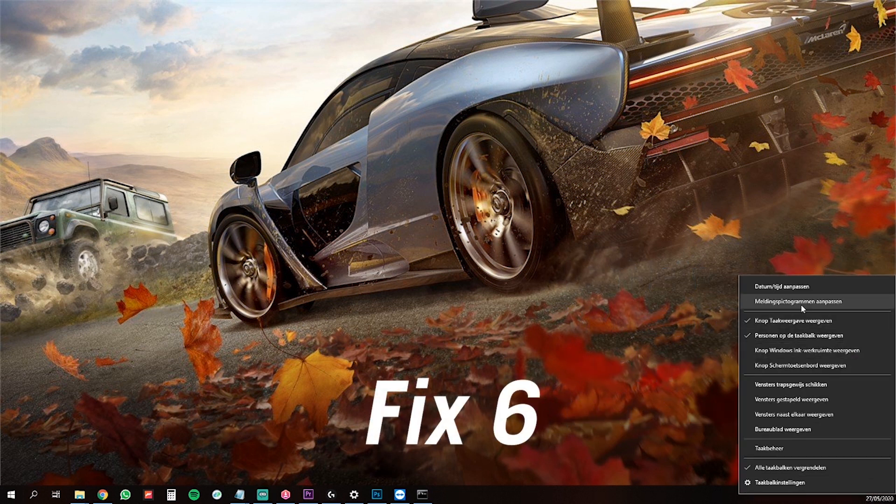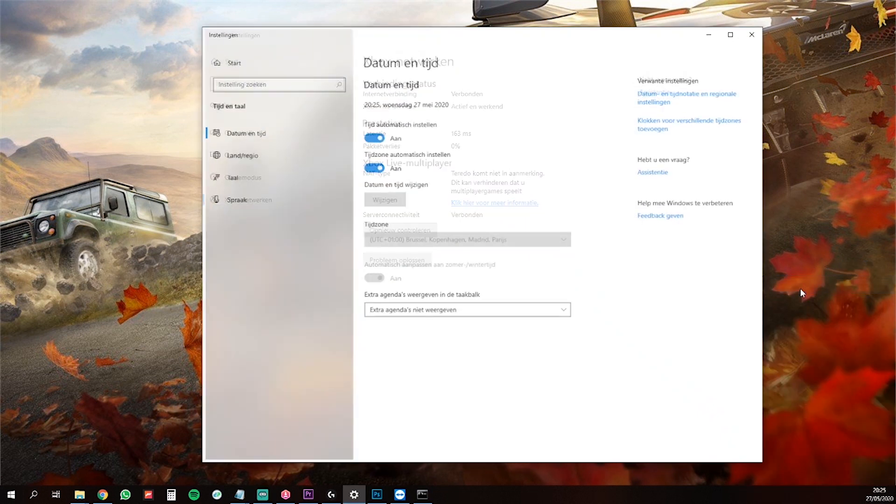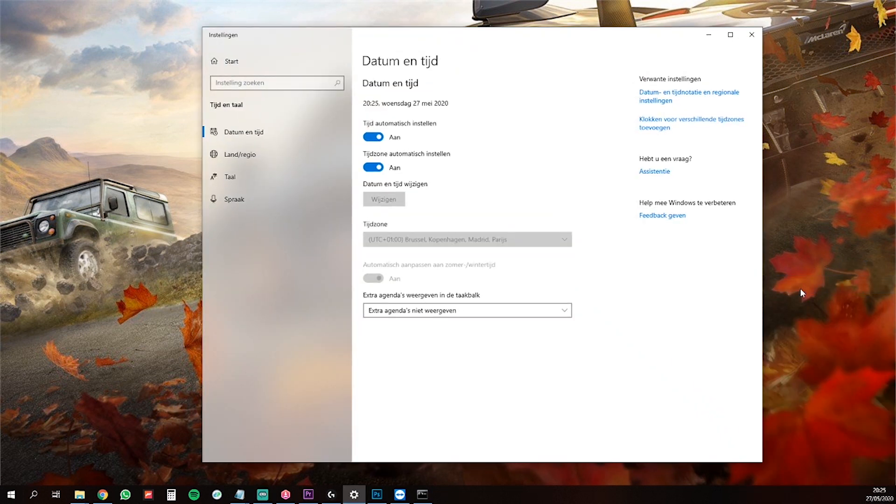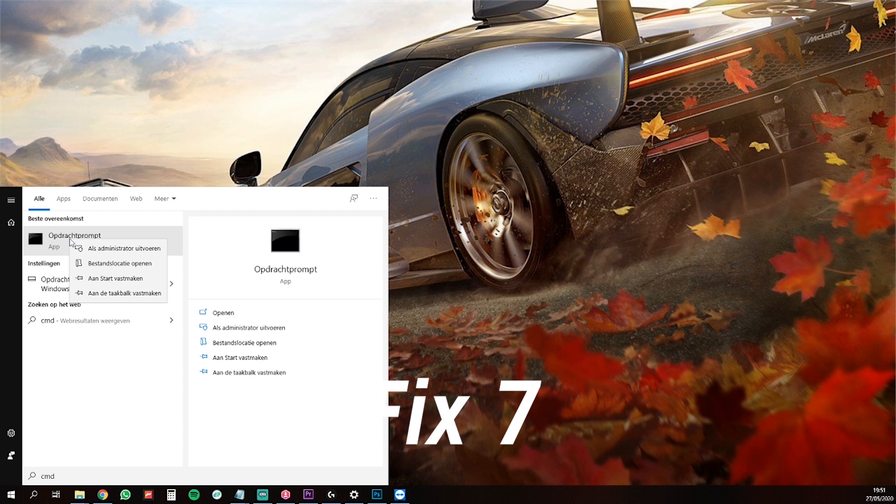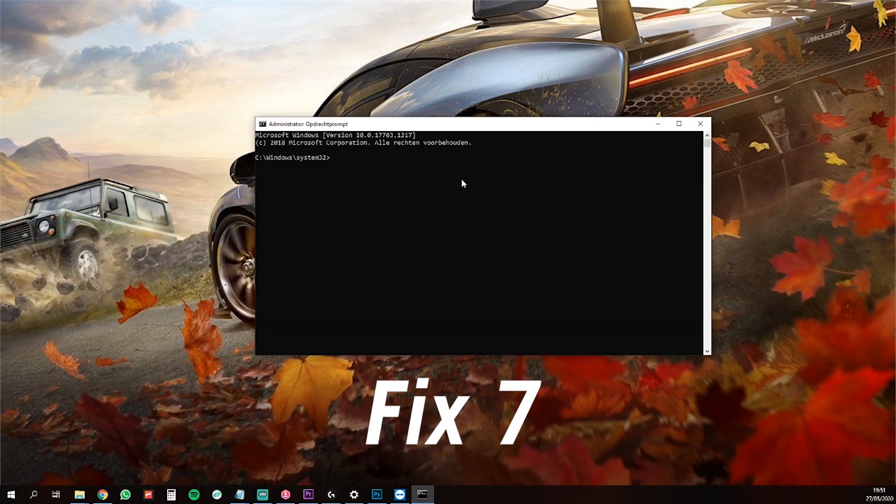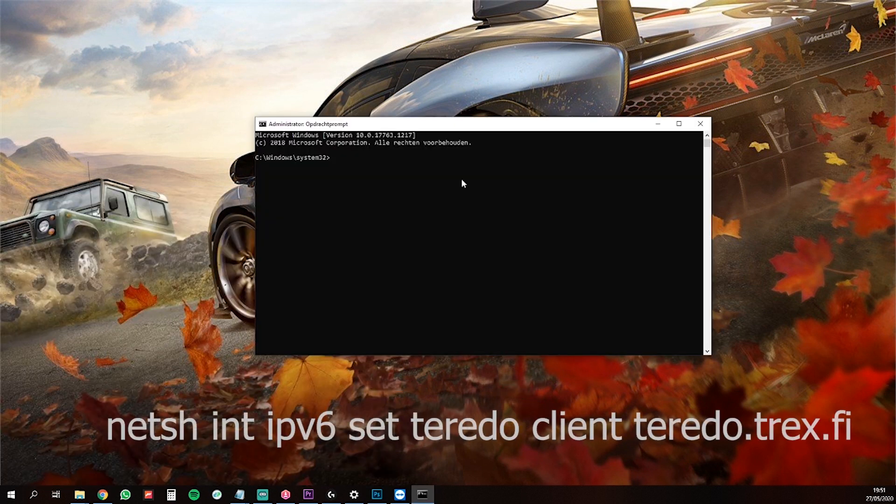Also, check your date and time which can give problems too. The last fix I've got for you is to open up CMD as admin again and copy-paste this line and hit enter.